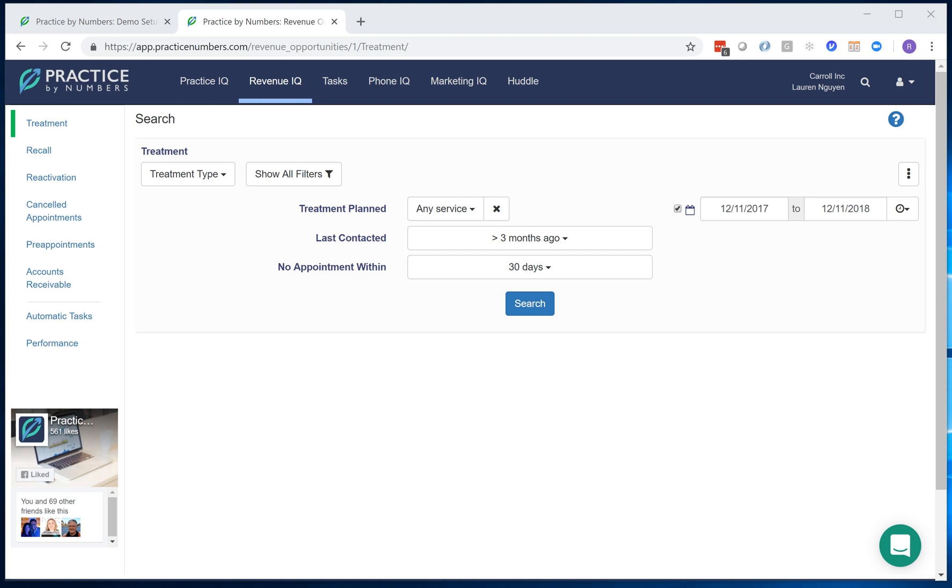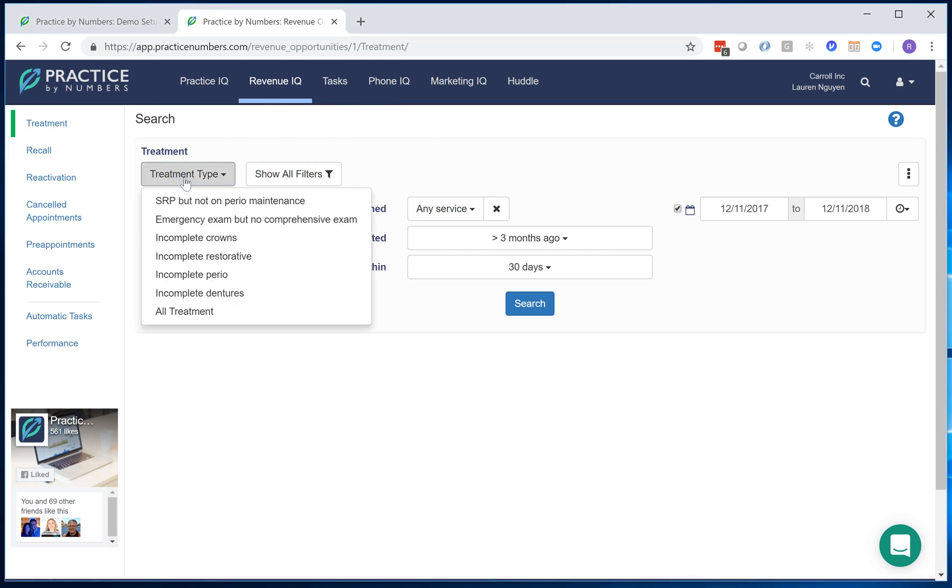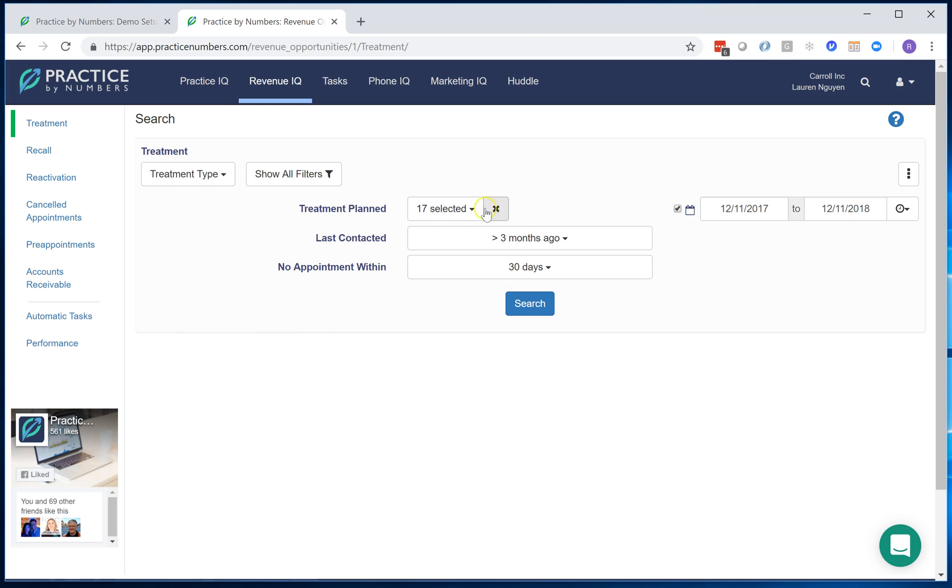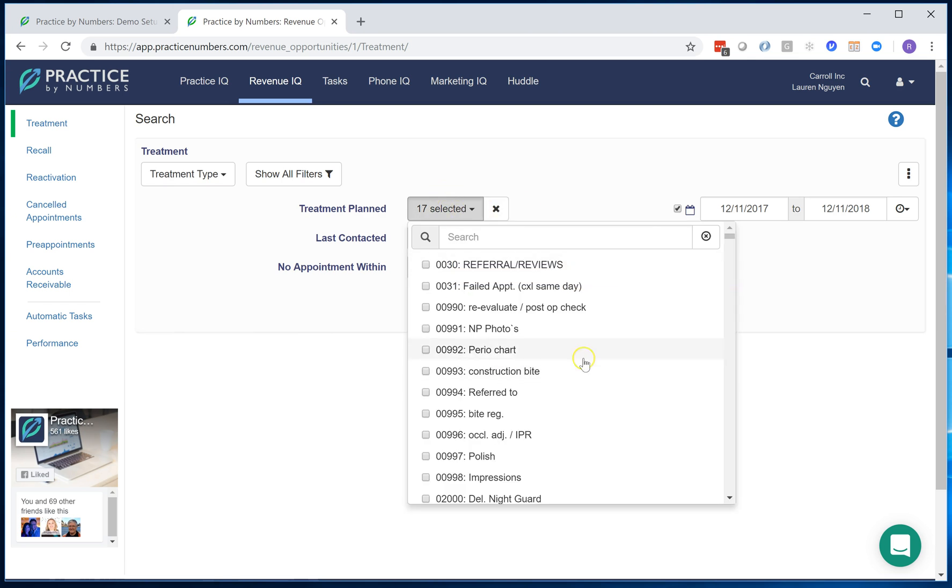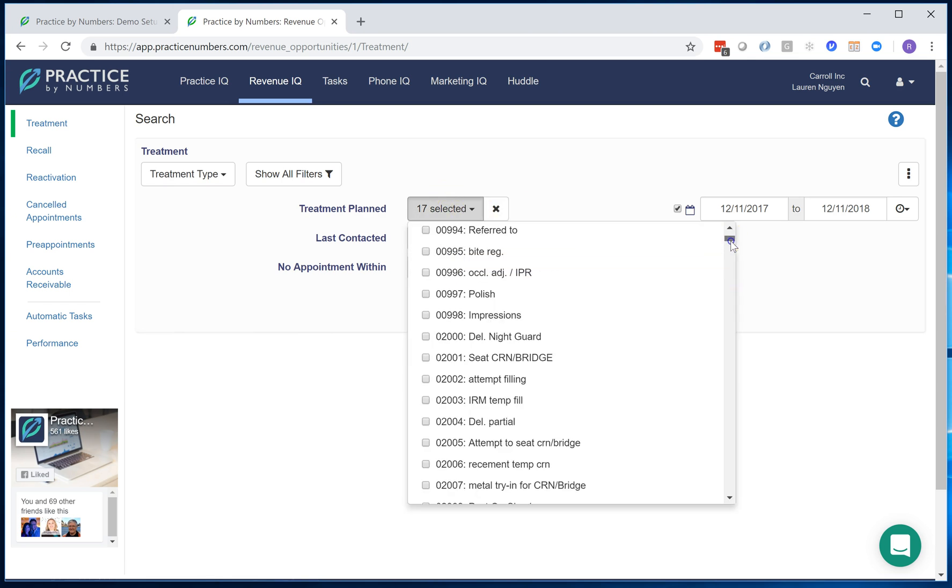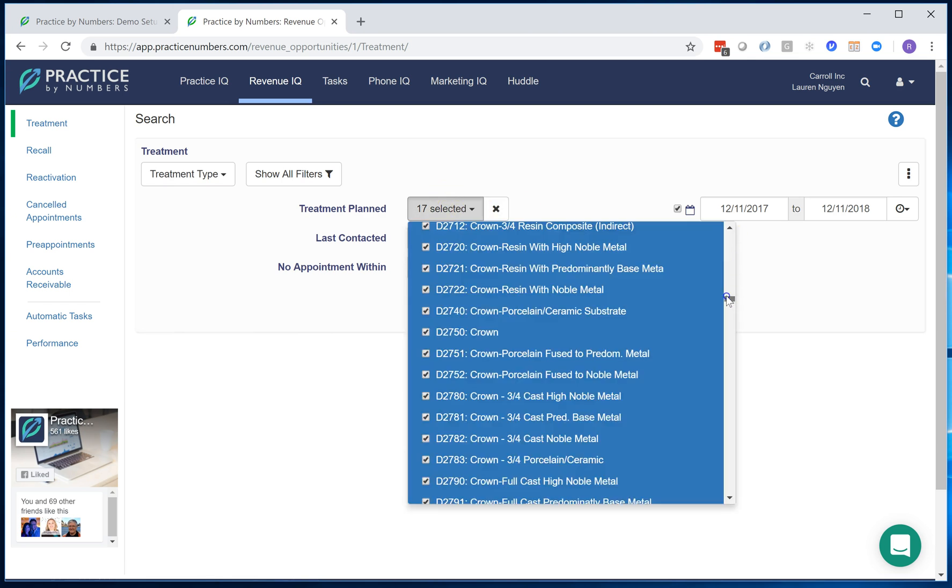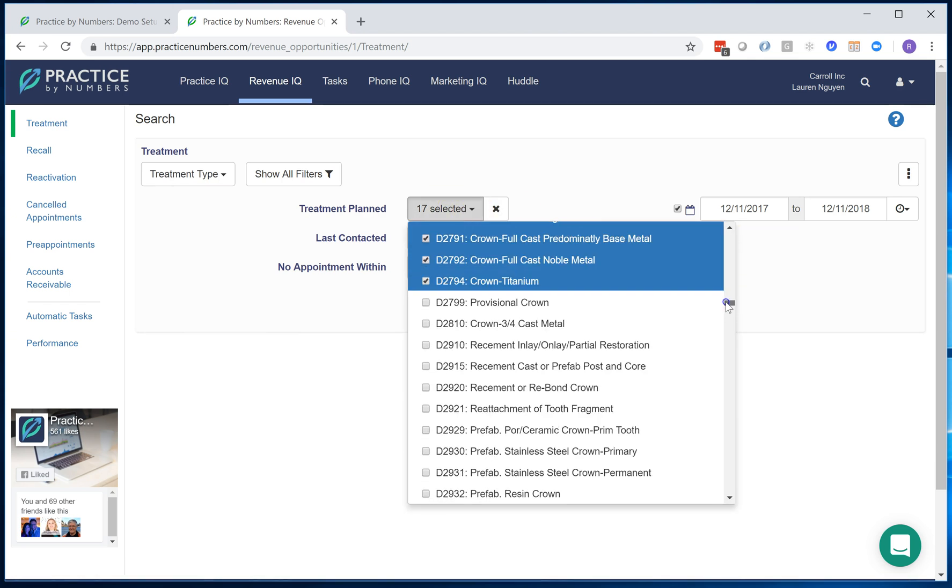So let me show you how that works. For example, let's say I'm looking for incomplete crowns and here's the list of my codes that I'm using.